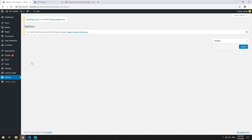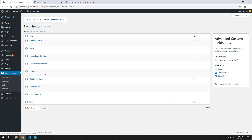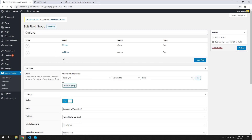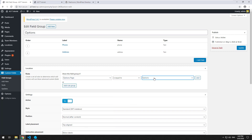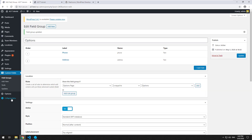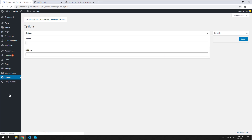There aren't any fields associated with it yet. However, if we go into custom fields and into that options group we created earlier, we should be able to go down to the options page now and it will automatically allow us to choose options. We'll update it, and then if we go to the options page, we should see phone and address. So that's cool.